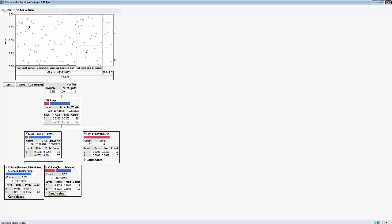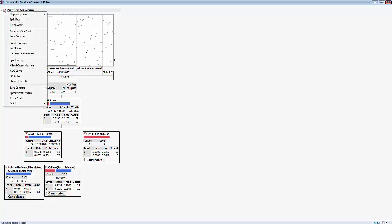You'll also notice that there is a graph showing how the partitioning is happening. We have the split between low and higher GPA, and over here we have the social sciences split showing whether they return or not. The ones are up here and the zeros are down here — this is the partitioning of the whole dataset in the same sense that the tree does.